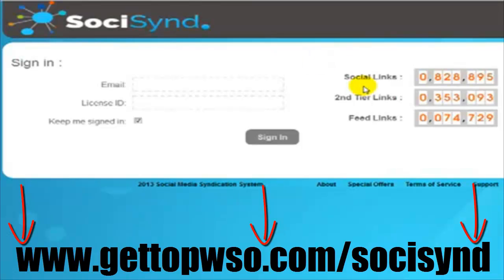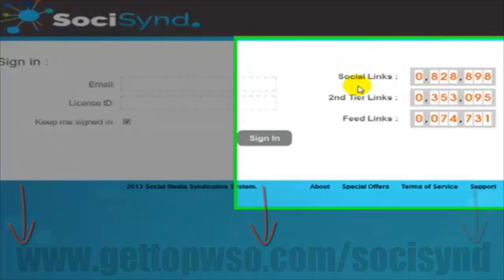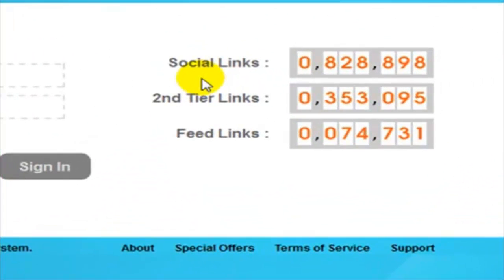Welcome to SochiSynd. My name is Abbas Ravji and I'm going to be showing you around the system. SochiSynd is a brand new content distribution and social media syndication system that's been designed and tweaked for many months now to produce outstanding results.